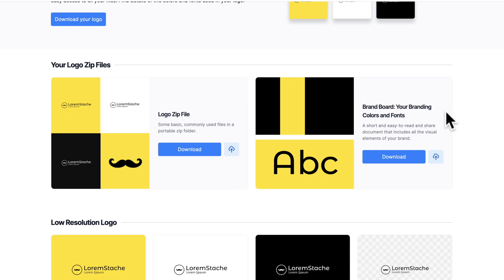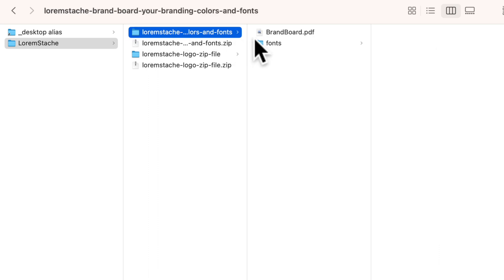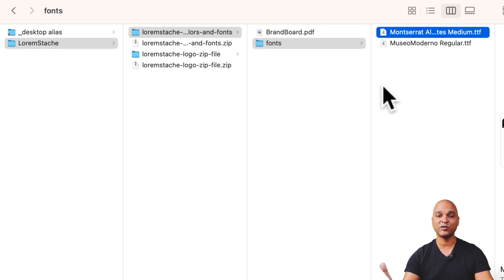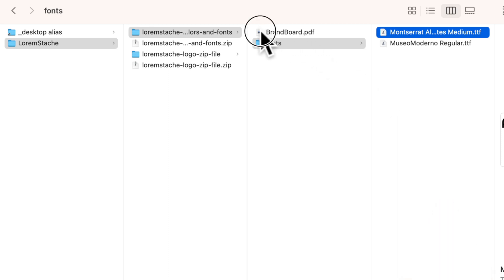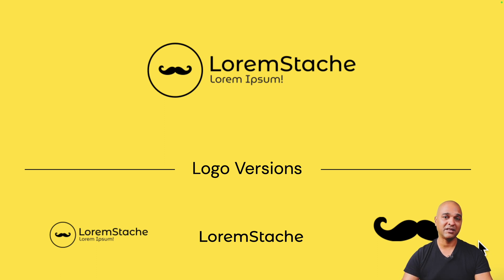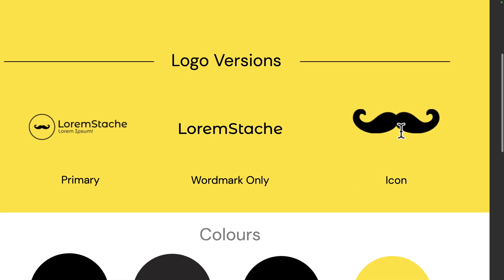Back in the interface, you can also download your brand colors — click Download, unzip the file, and you'll see not only the brand board but also the actual fonts downloaded, which is great for brand consistency since you might need those fonts down the line. Opening the brand board PDF, you'll notice it looks super professional — perfect to send to other professionals like your marketing team so they can maintain brand consistency.